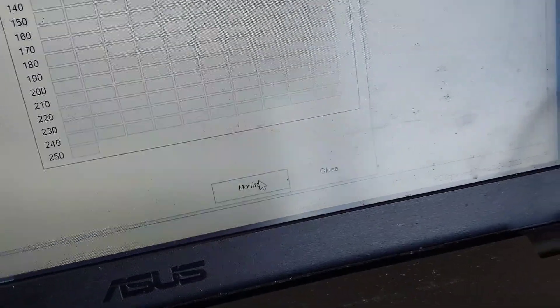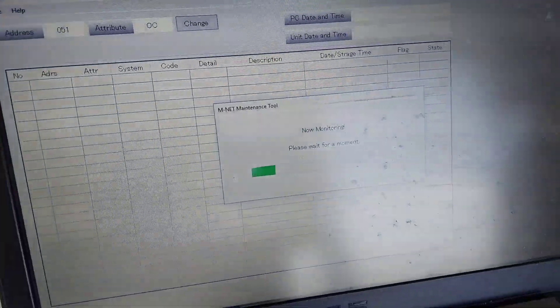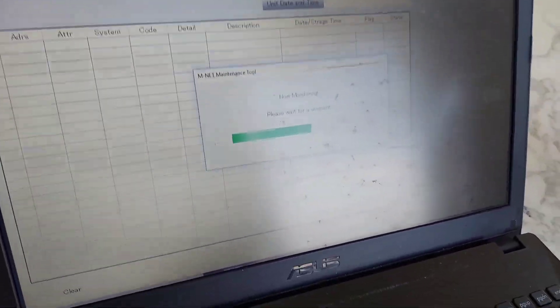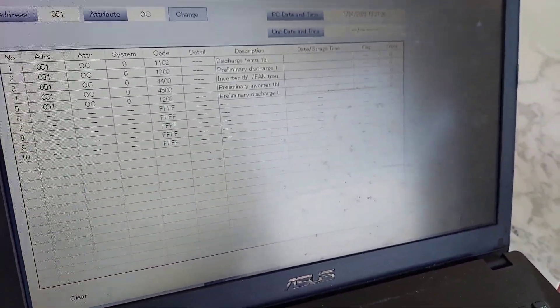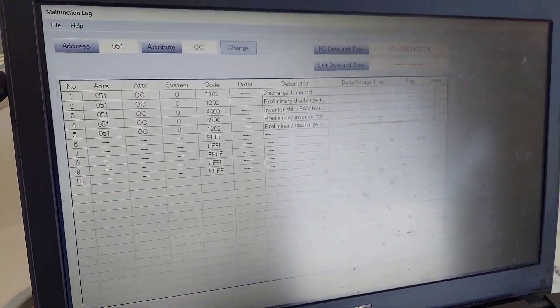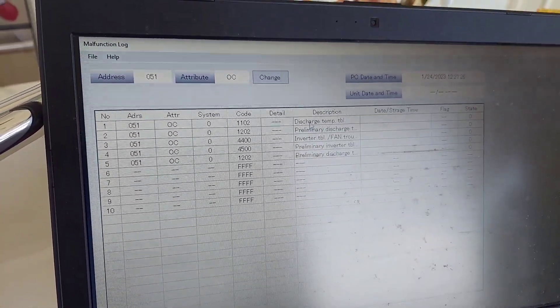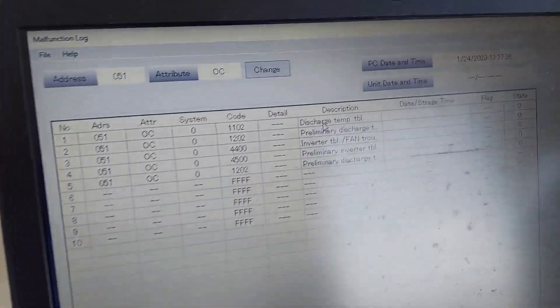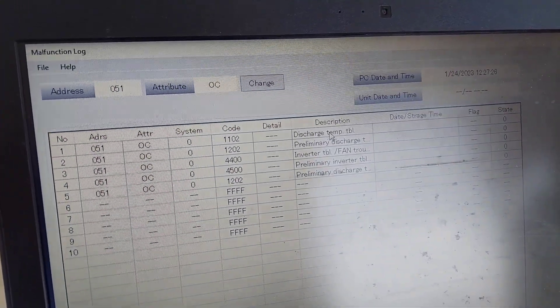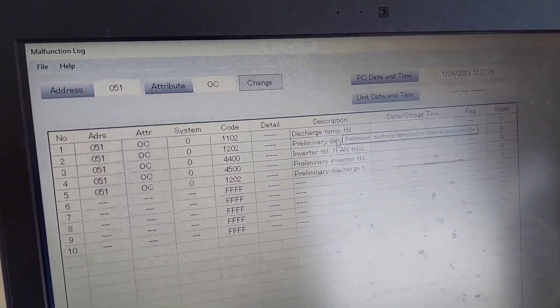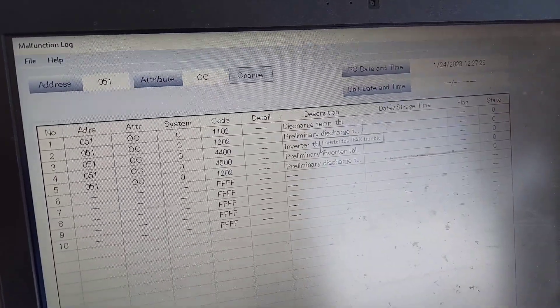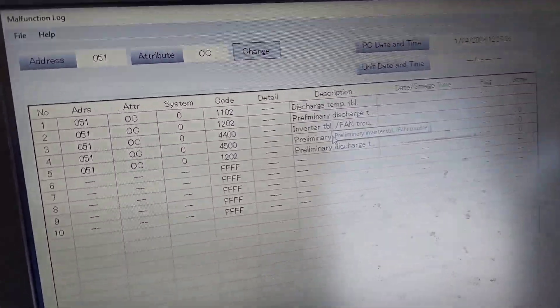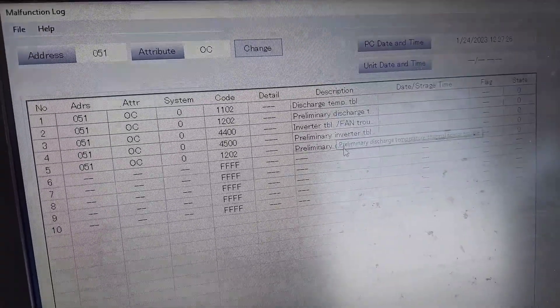Like that, click on monitor down here. See what we got. So I'm going to go ahead and here we go, here discharge temperature trouble with some other preliminaries here. There's all the errors just on the system.